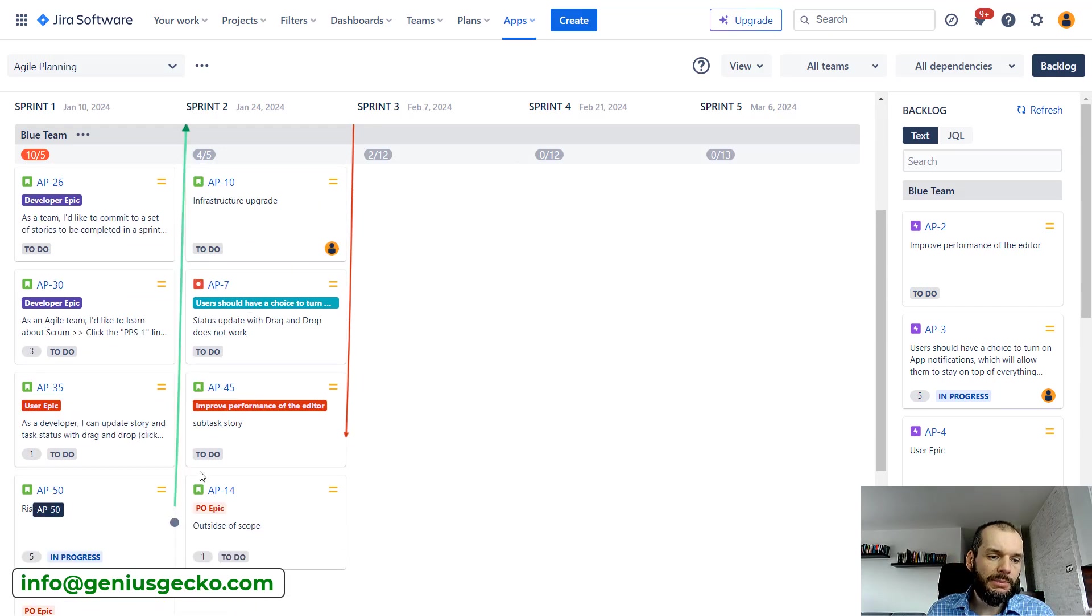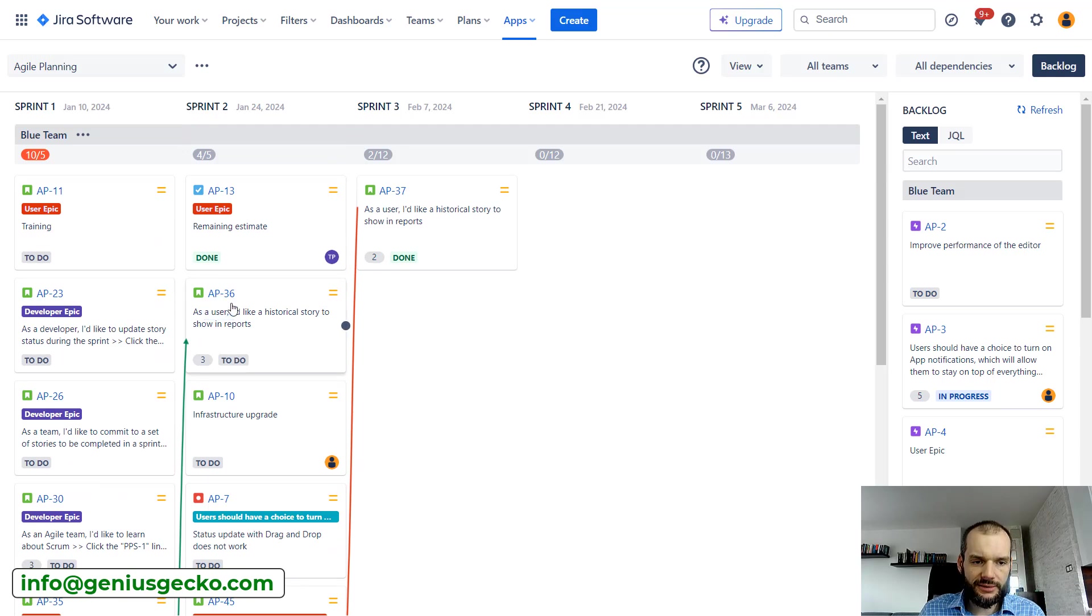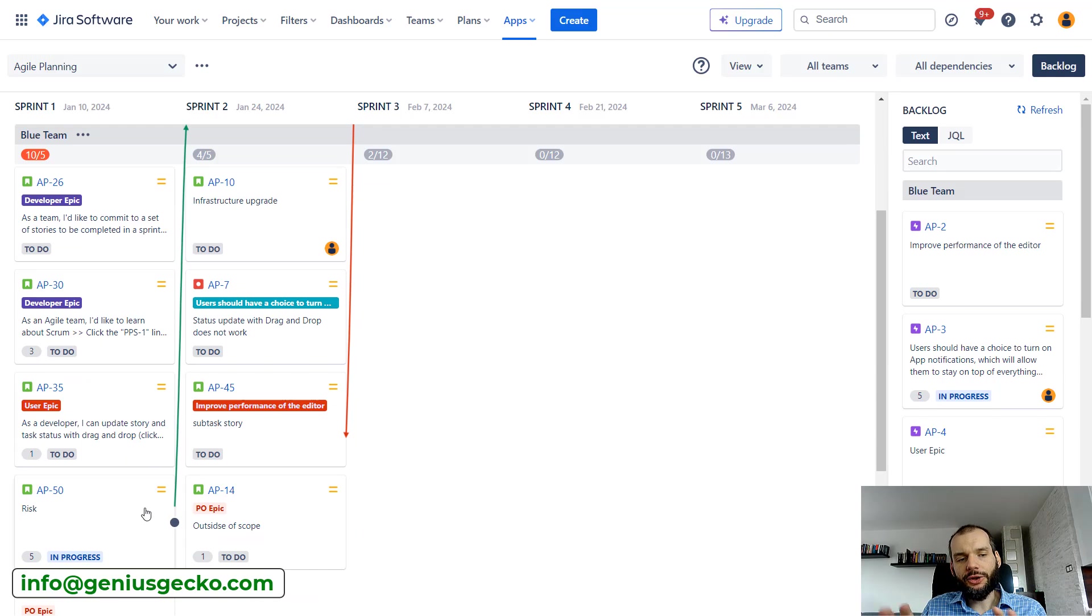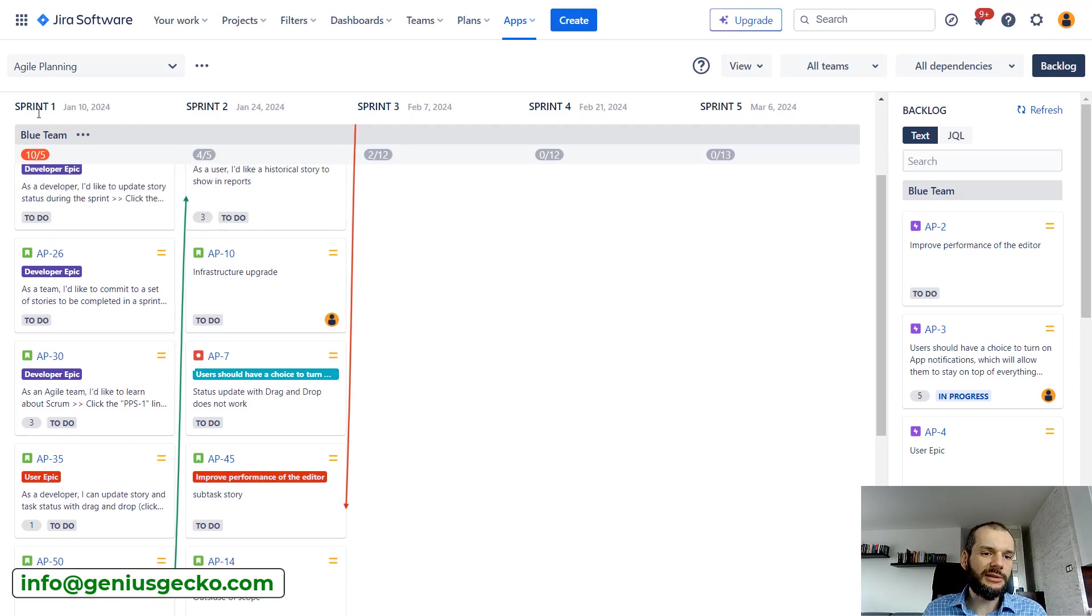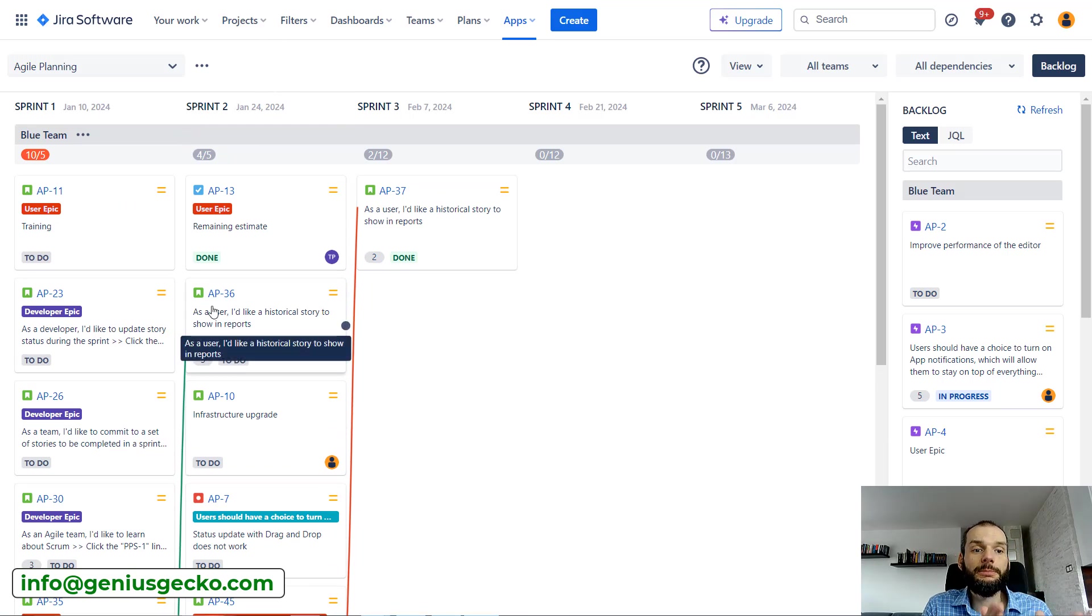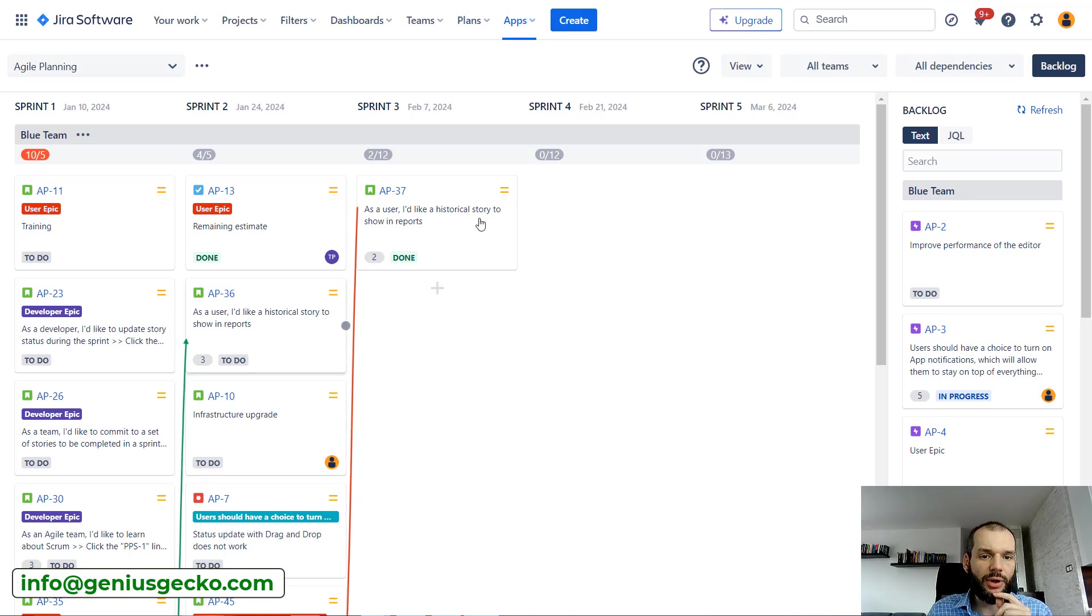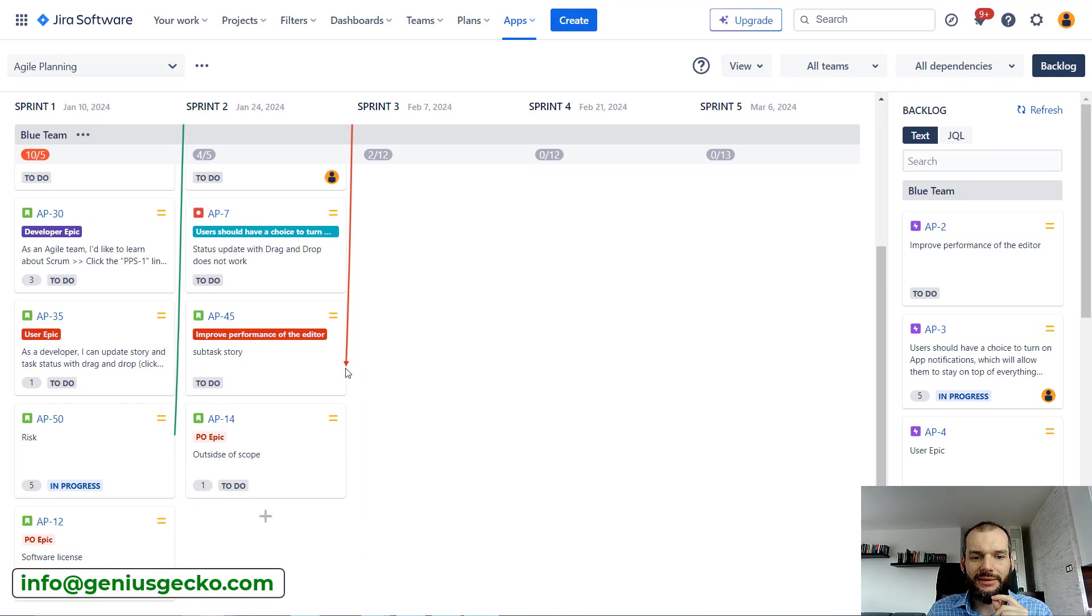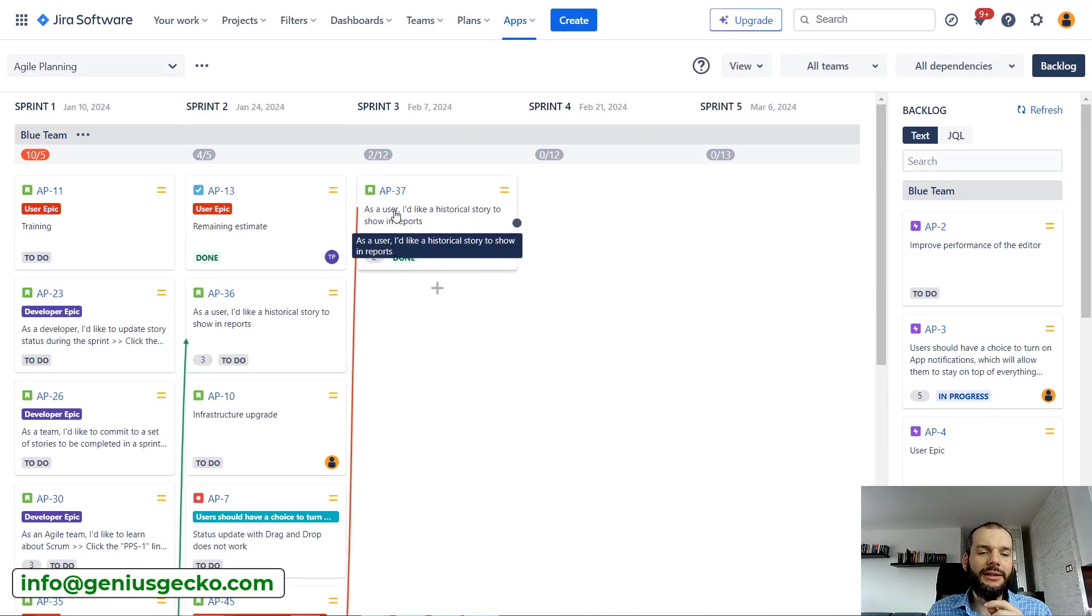These dependencies are represented on the issue level as links between those issues, and you can see whether they are respected or not. You can see there is a dependency between issue AP-50 and AP-36. They are planned in the correct order.